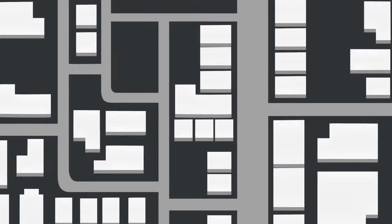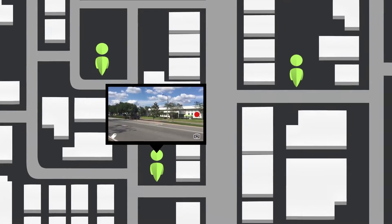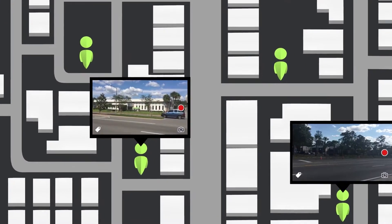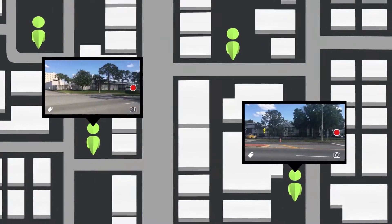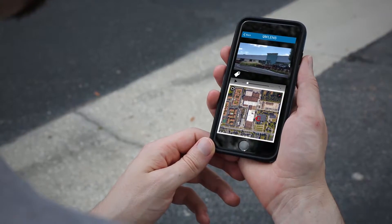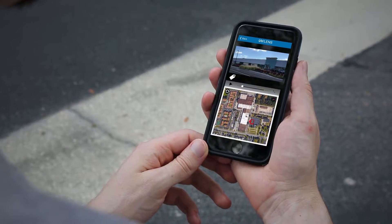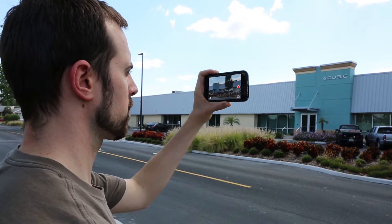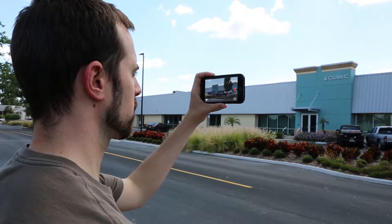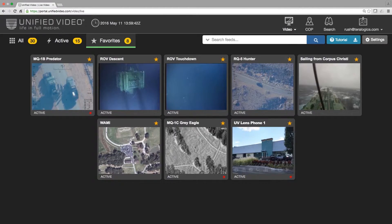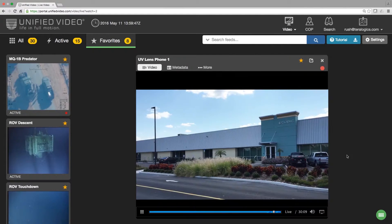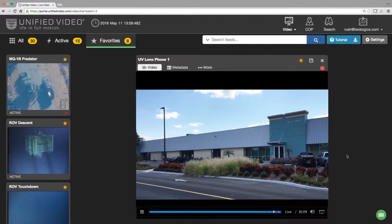Our mobile application, UV Lens, sends and receives video from any cellular device, turning soldiers on the ground into street-view sensors. UV Lens increases video collection resources by turning users into video sensors, sending live video and GPS data to other mobile users and the enterprise.